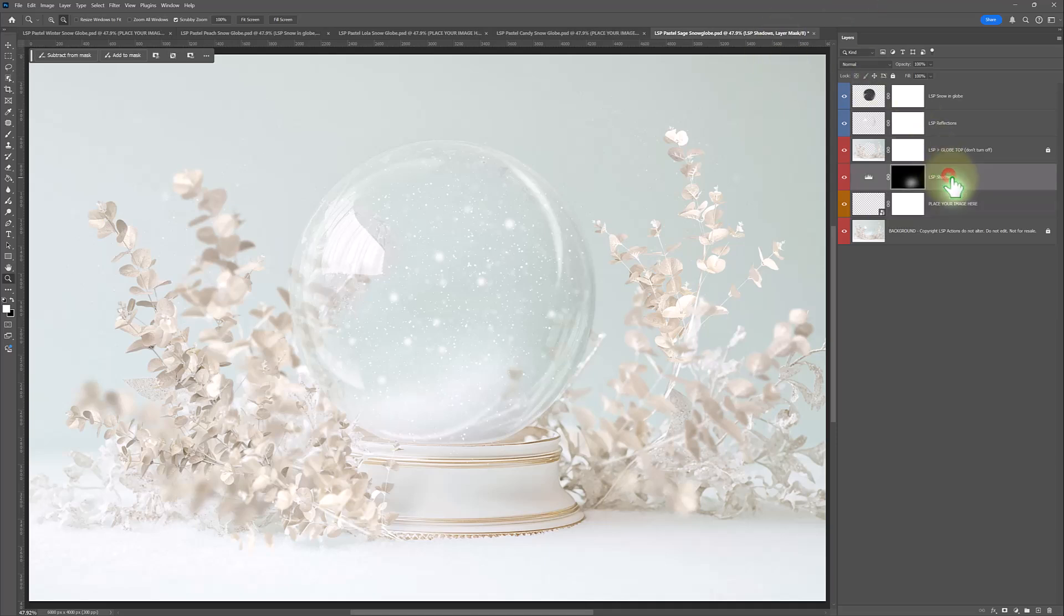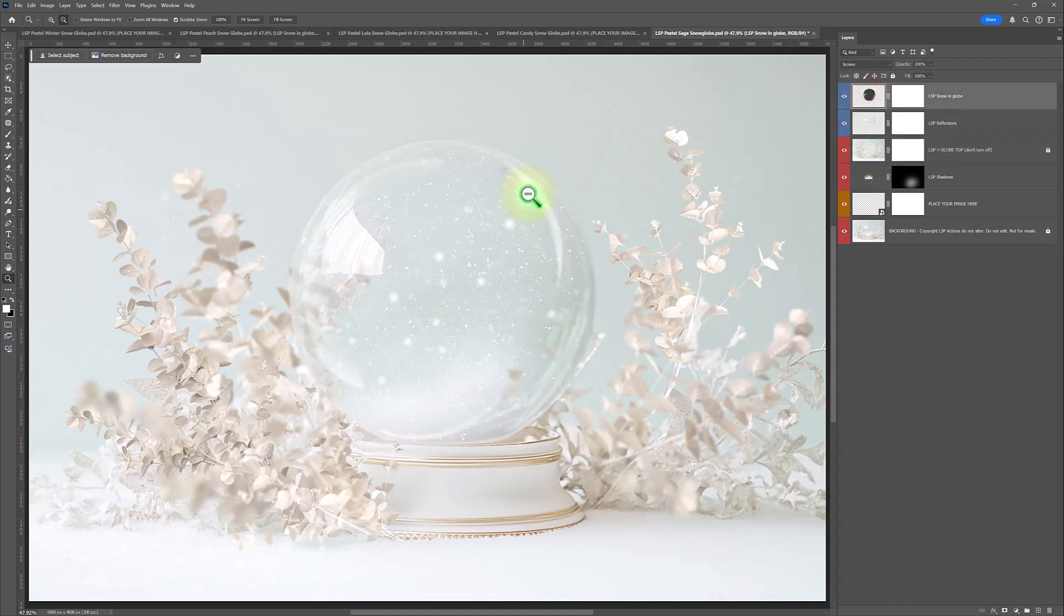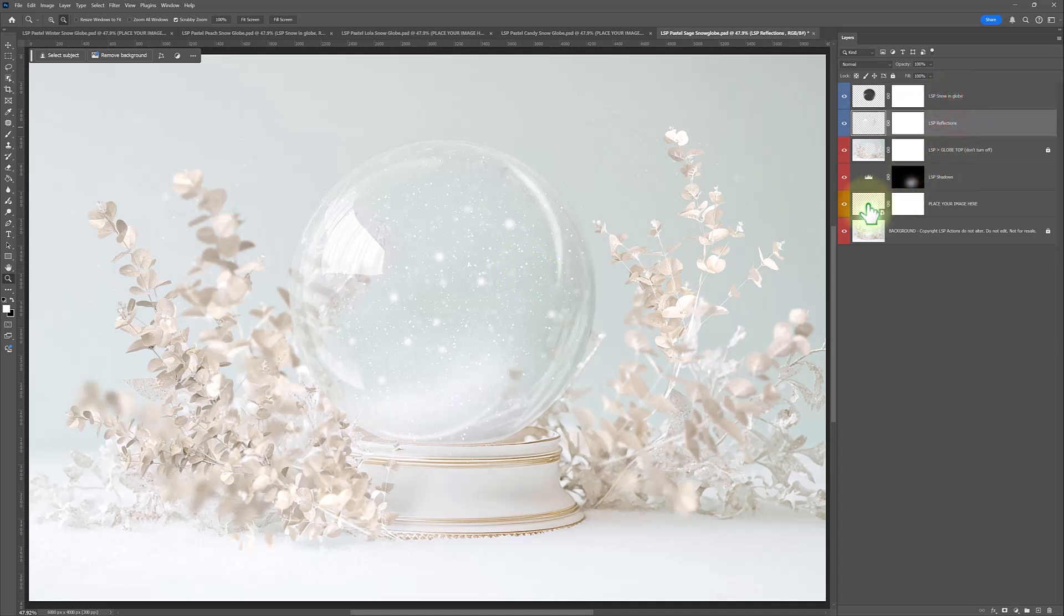You have a shadows layer. You have the globe topper. Don't turn this one off. You have the reflections in the globe. And you have some snow. You can play with these if you want to.